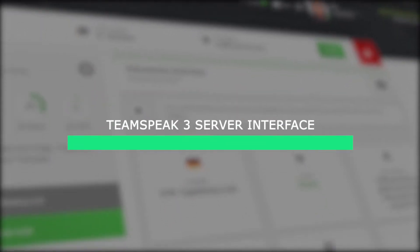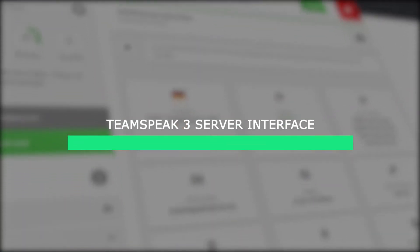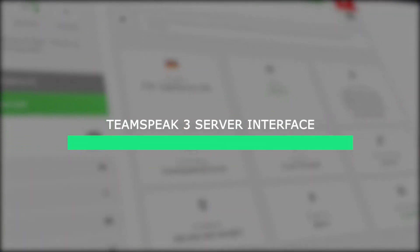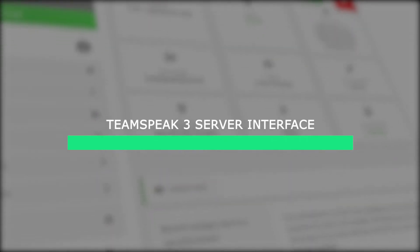Welcome back gamers to the official Zap Hosting YouTube channel. My name is Ellie and today I will be going through and showcasing our Teamspeak 3 server interface. So let's get going.